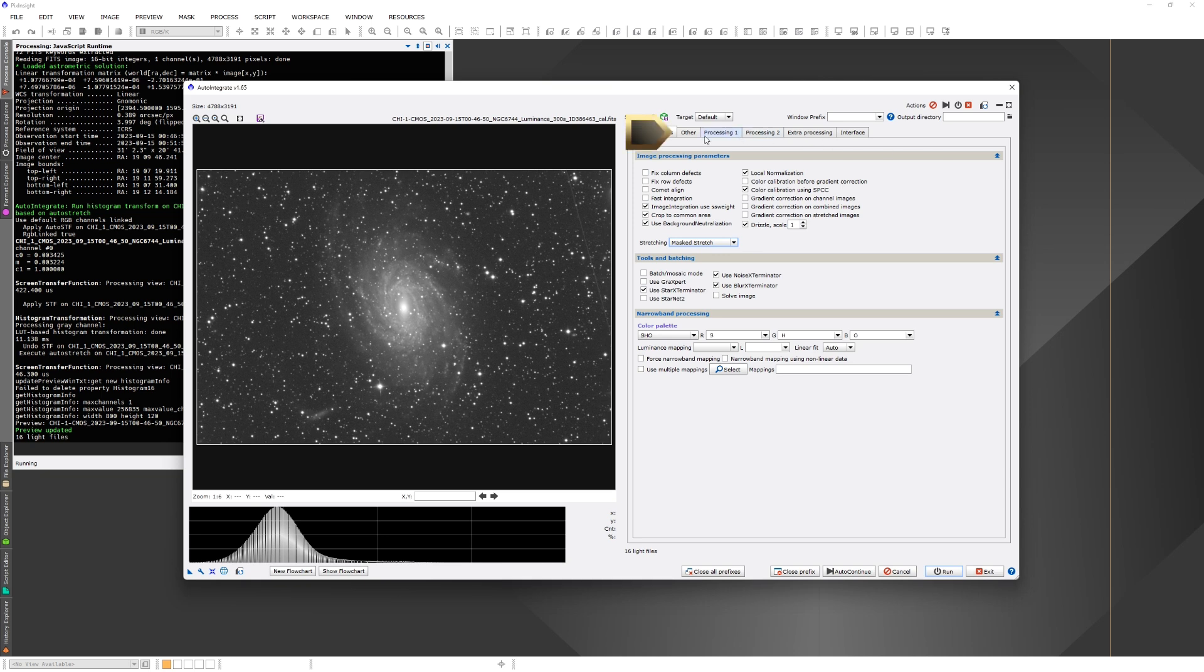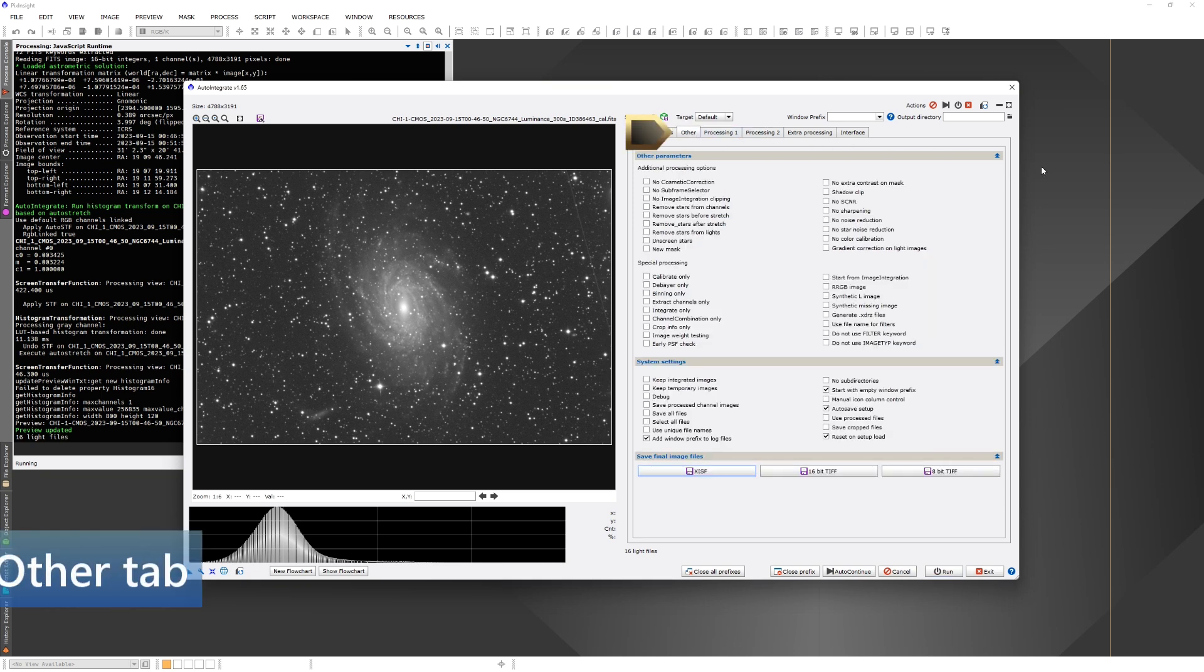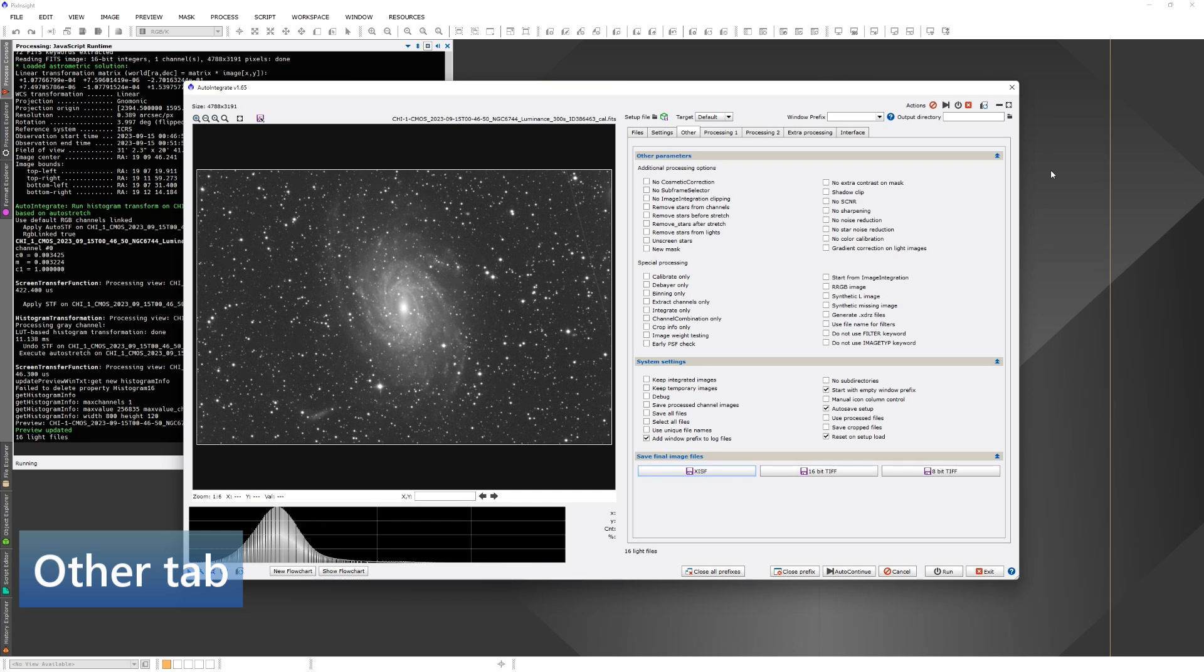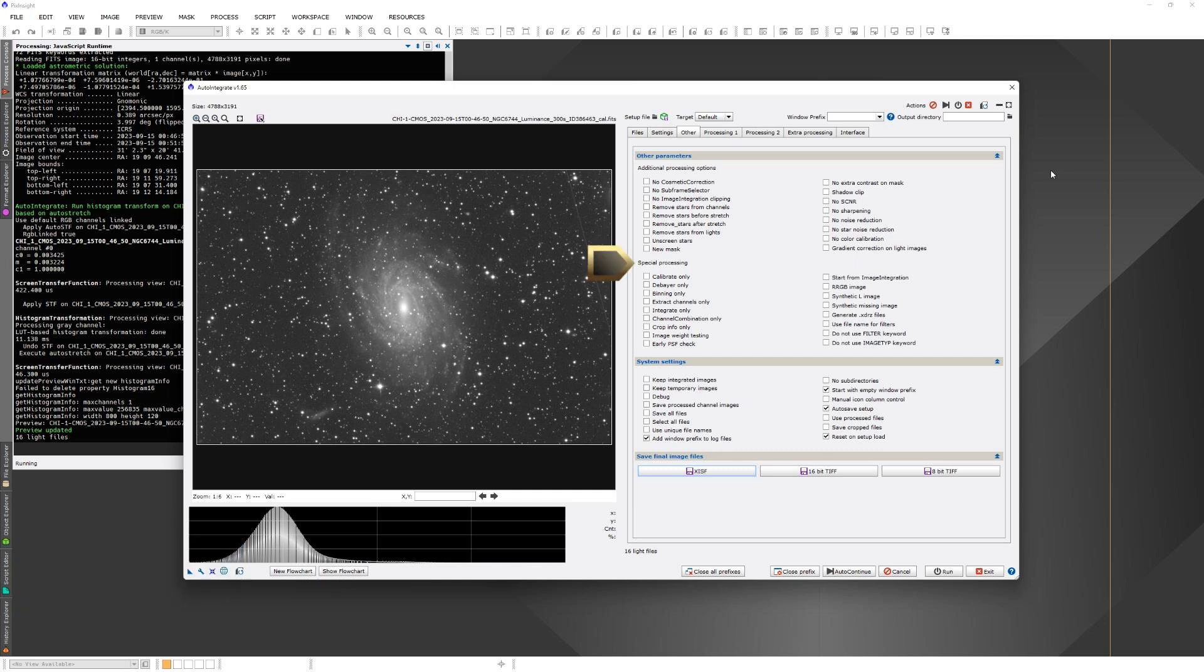The other tab has kind of a set of random settings. There are some less used processing options which you may or may not want to use. There are some special processing options and there are some system settings, not that much related to the processing as such. Also here I have some defaults set that I use, like autosave setup which always saves the settings and file lists at the end of processing. Also I like to use the window prefix on all files.